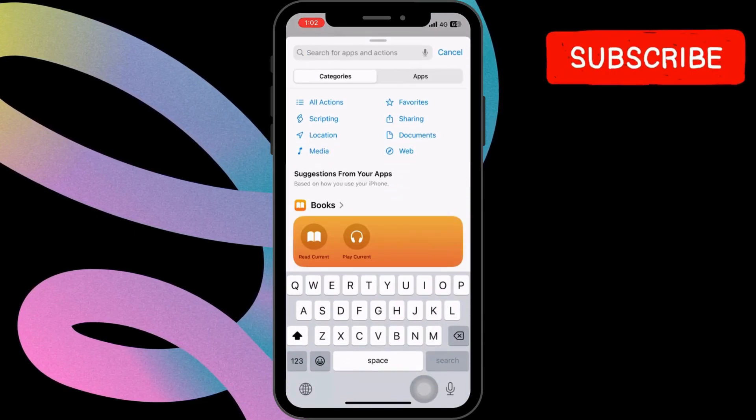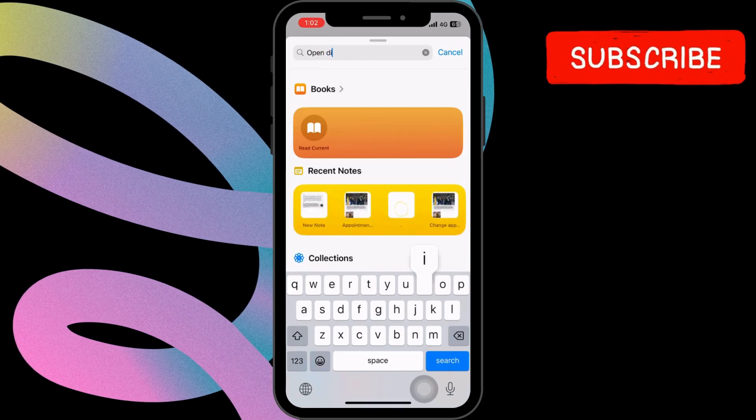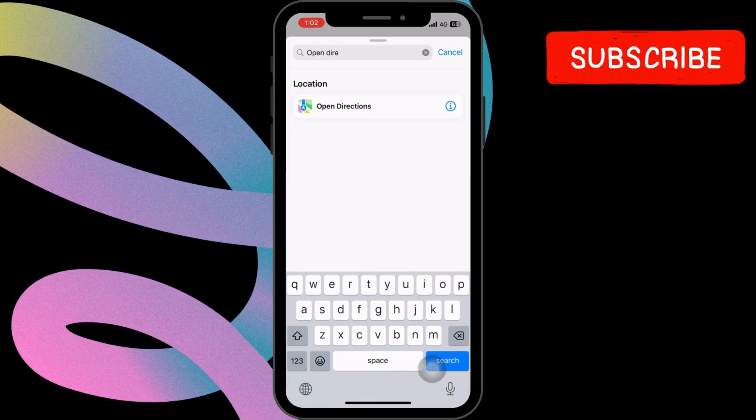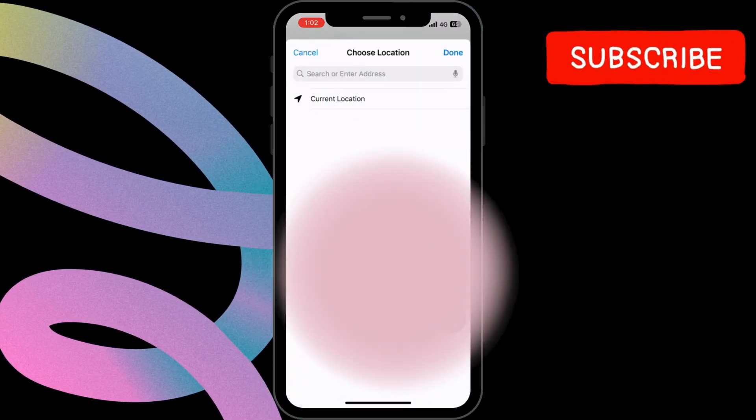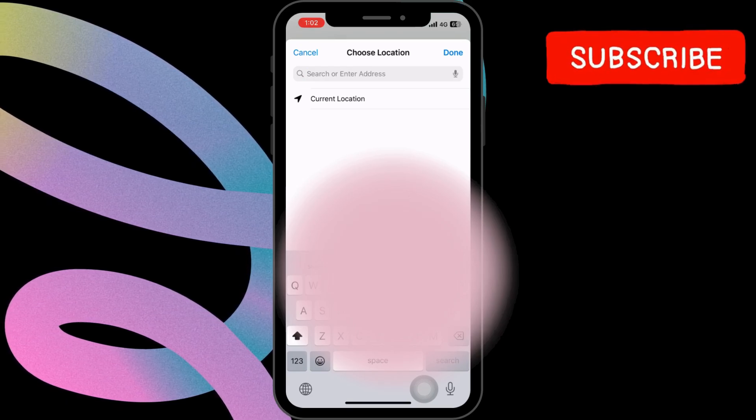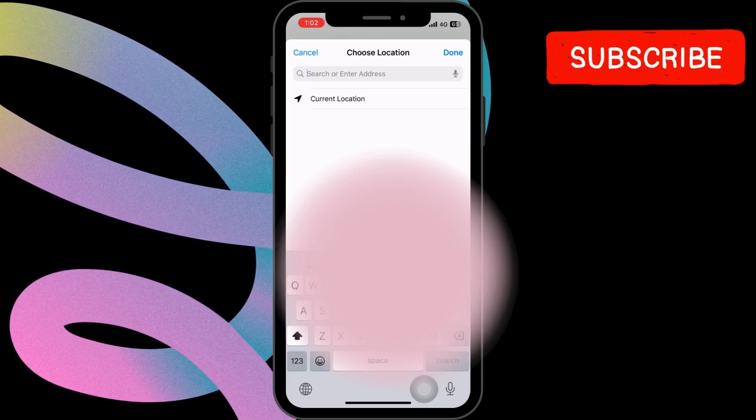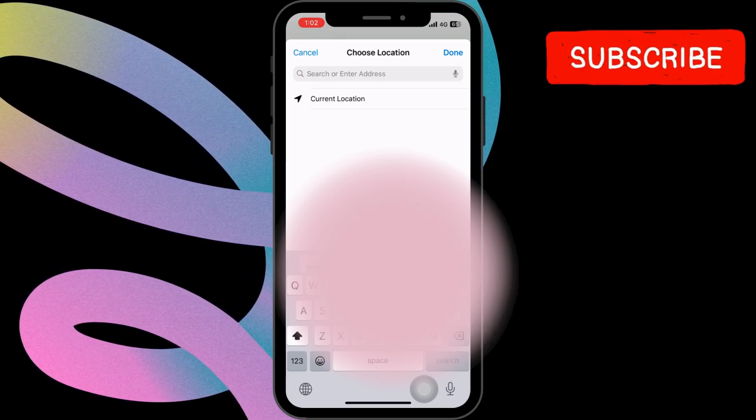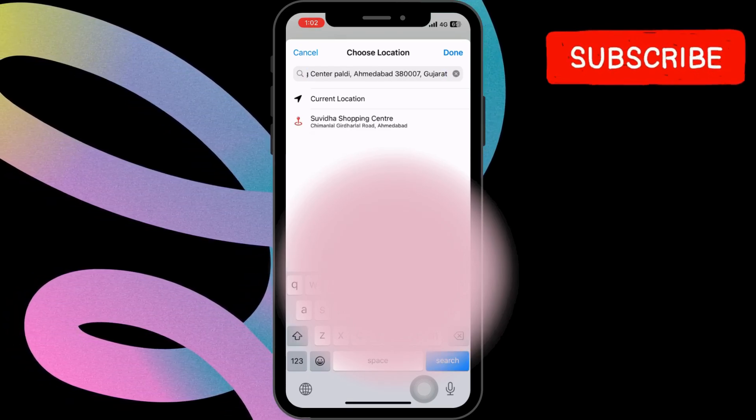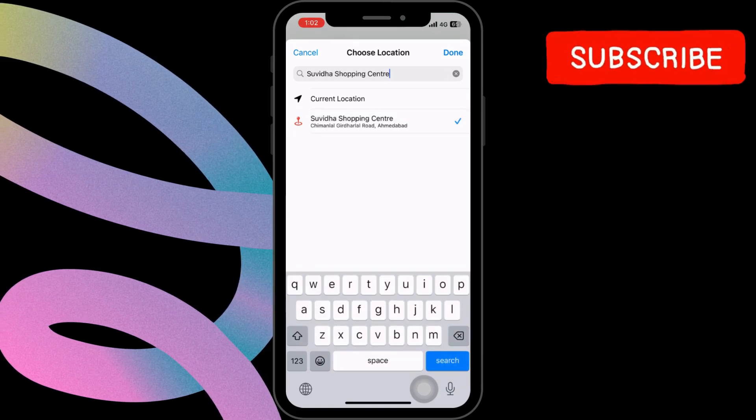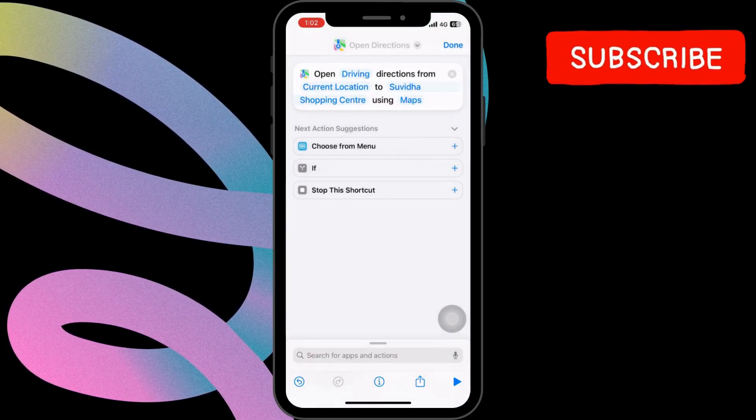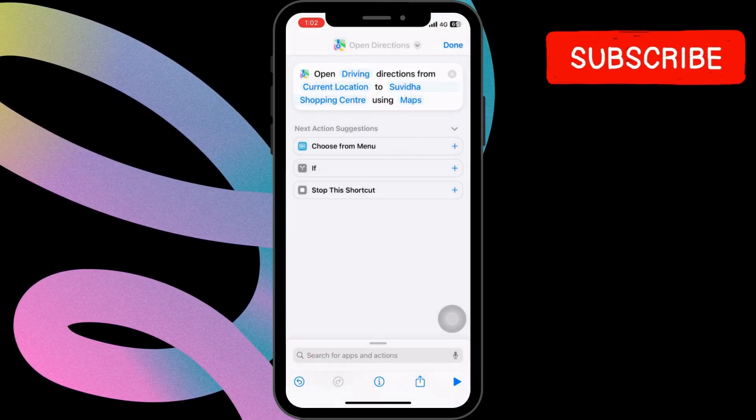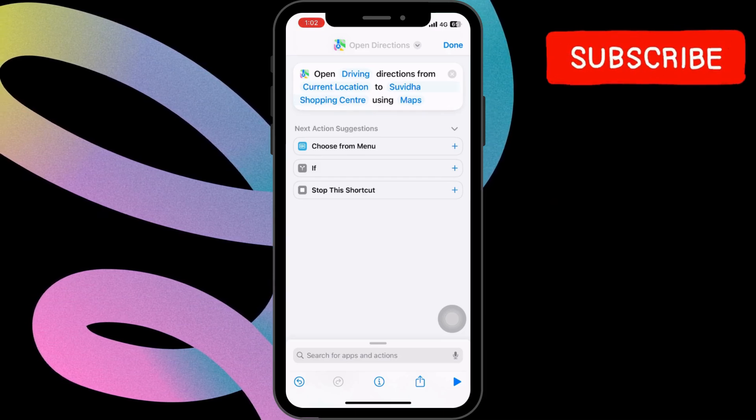From there, type and select open directions from the list. Specify your destination by clicking on the destination field, and a keyboard will appear, allowing you to enter the address or location you wish to travel to. Once you've entered the destination, the Shortcut app will process the information and prepare to provide you with directions and travel time.